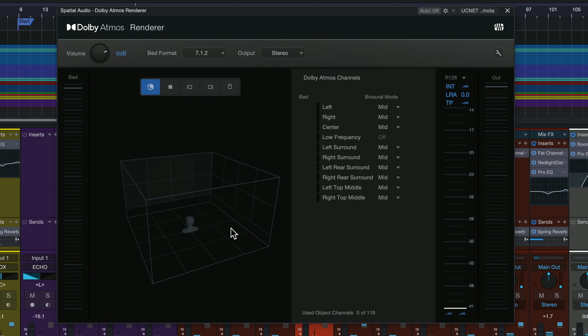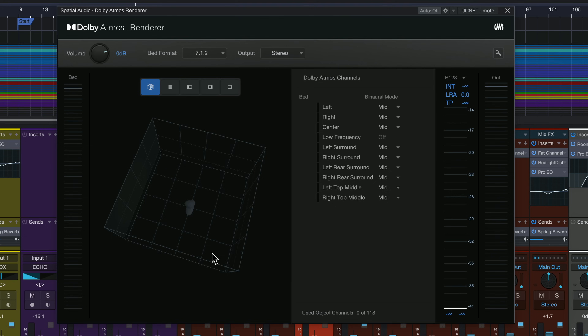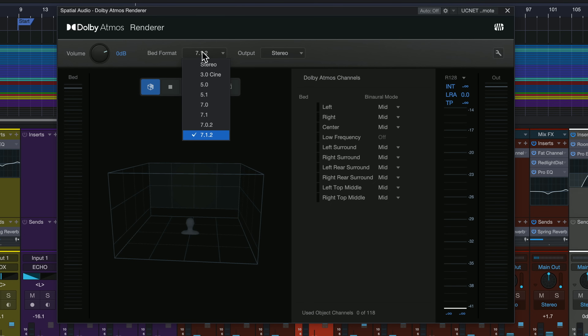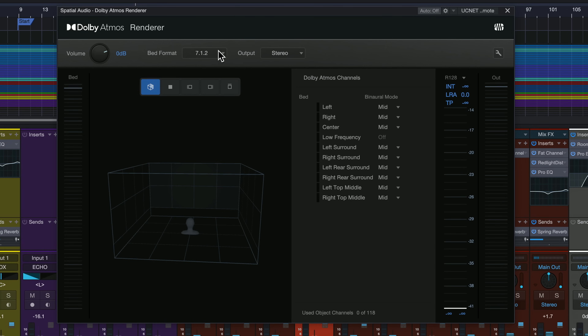With Studio One, it's all built in and it works together and it's really easy to use. So this gives us a really cool view of what's happening in our mix. As we add different objects to the mix, they will show up in this little box right here. And up here, we can choose what our bed format is. This is the basic surround format that we're mixing in before we start adding in specific objects. So when you use Dolby Atmos, you've got your surround mix and then you've got specific objects that you can place inside of that surround mix. So you could have 80% of your mix just be in the surround bed, and then you could pick a few of the tracks to be objects that show up in the mix.